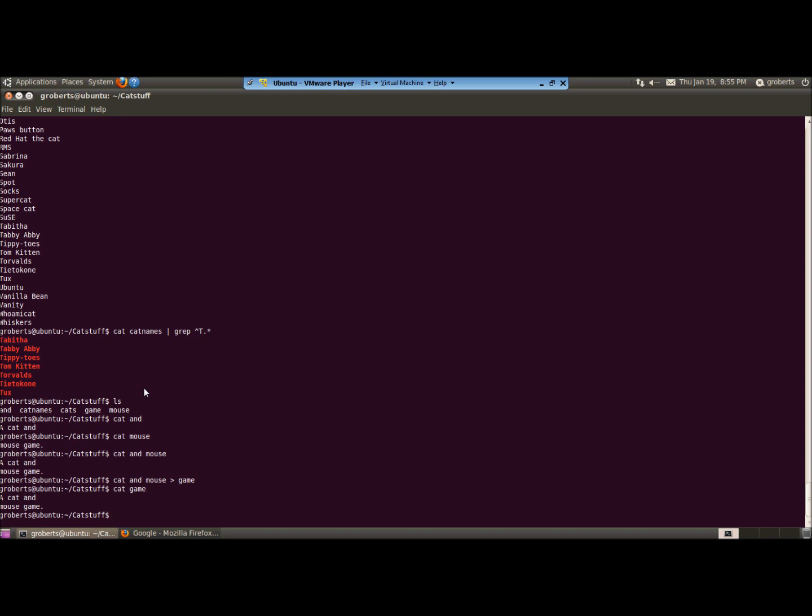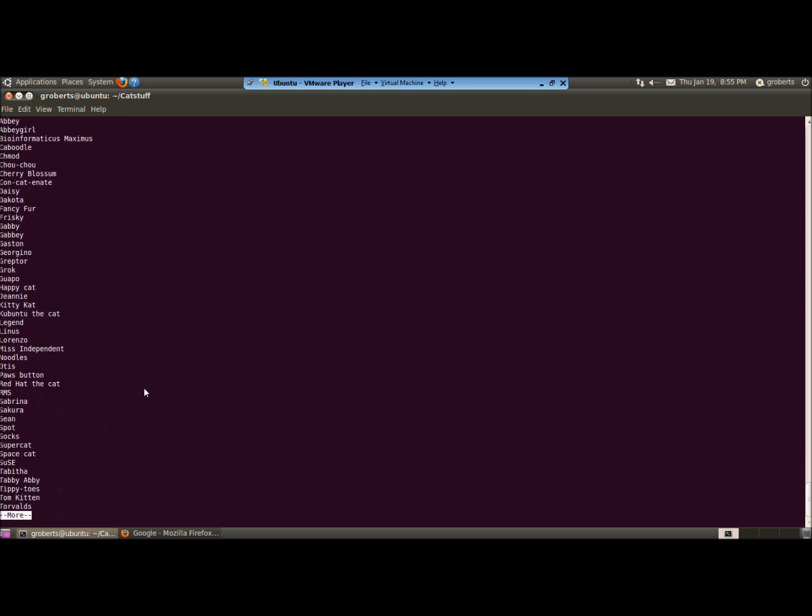Now, suppose that you'd like to view the contents of a much larger file, a file that can't fit on a single screen. To do this, we will send the contents, or the output, of the cat command to a second command. So cat, cat names, more. When you want to view the second or subsequent pages, you simply press the space bar.